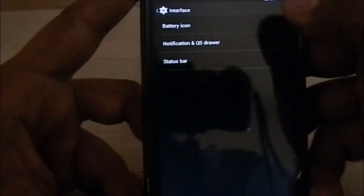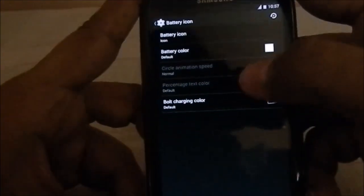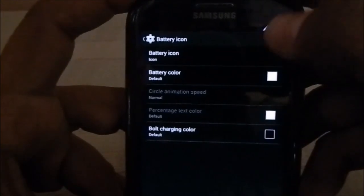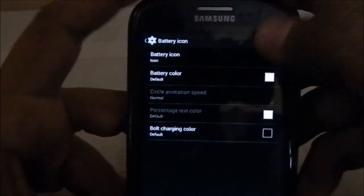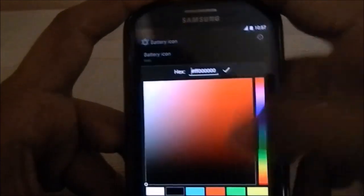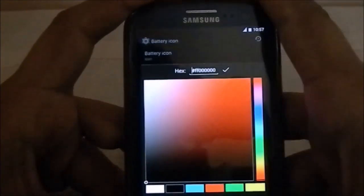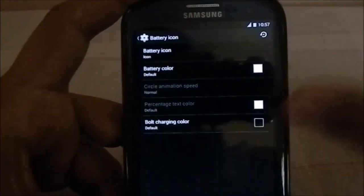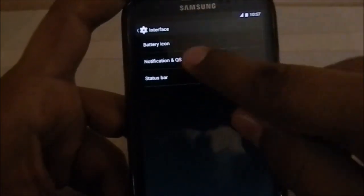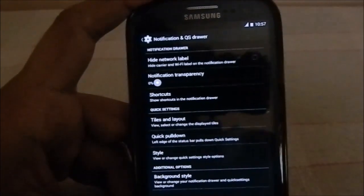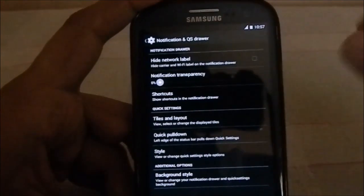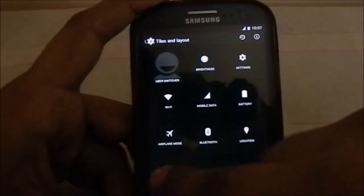The first setting is the interface setting. You can select the battery icon style, battery color, and even the bolt charging color — that's the bolt inside the battery icon that appears when you're charging. You can select whatever color you want. I found it hilarious but it's a pretty cool feature to have.